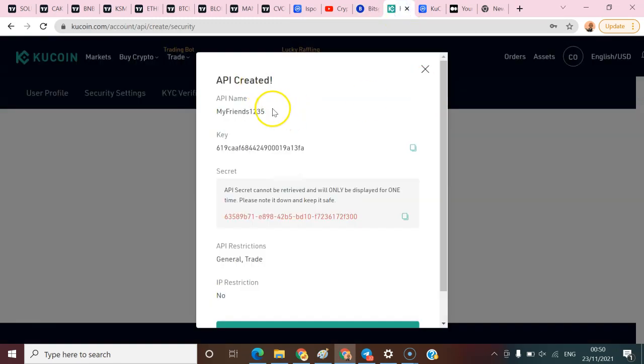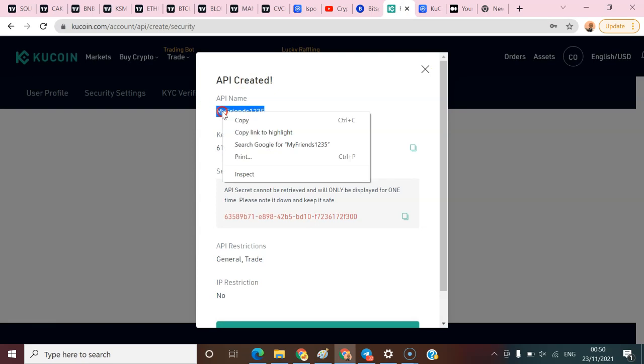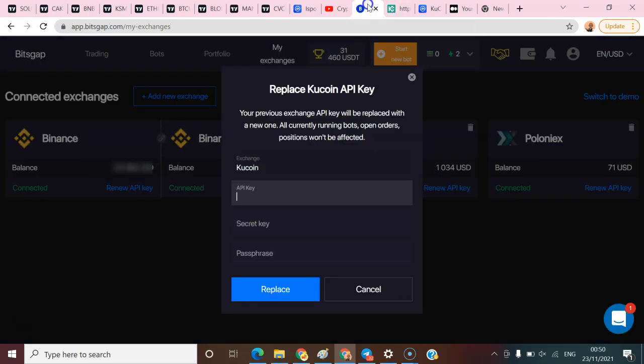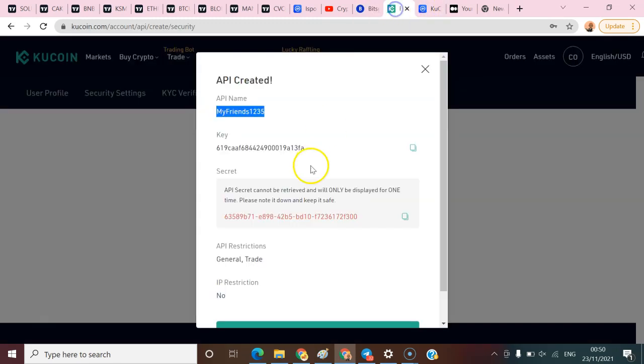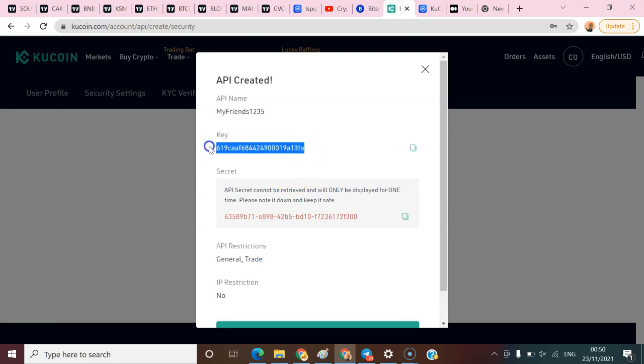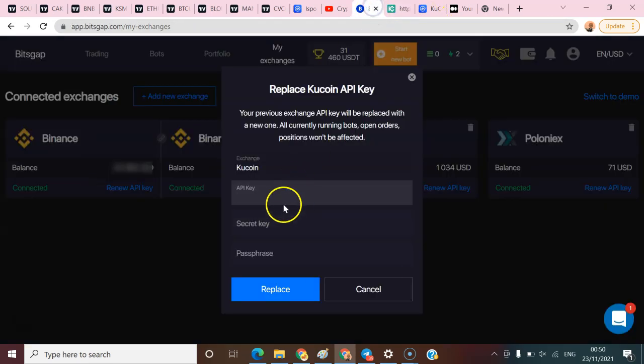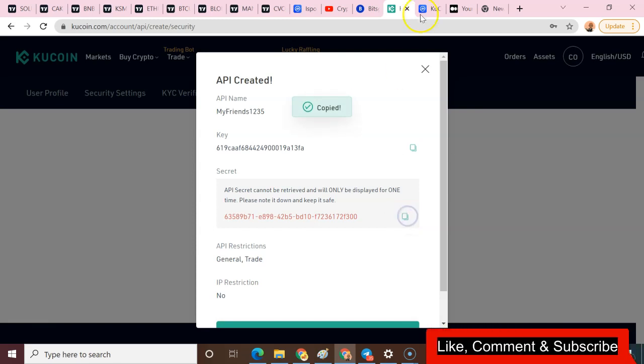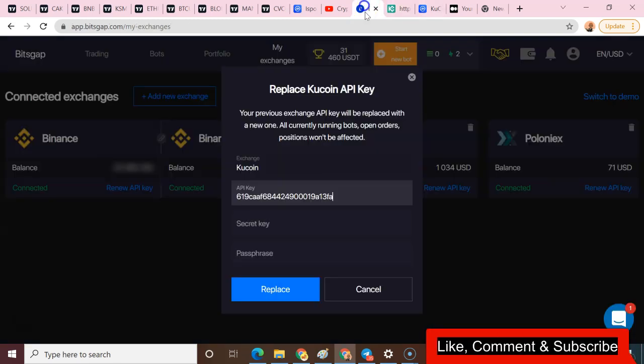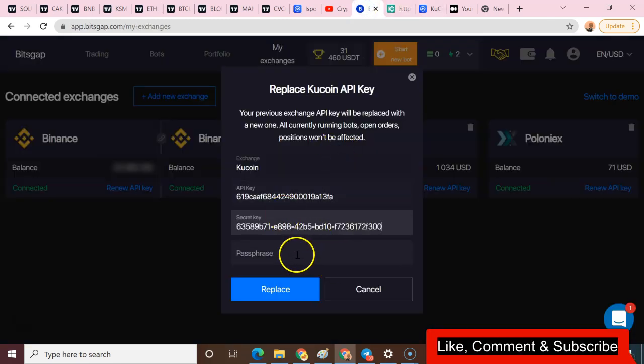I'm gonna come here and copy this, then paste it here. I'm gonna come here and copy my API key - I could just click on this and copy it. I'll come to Base Gap, paste the API key here, then come back for my secret key, copy the secret key also, and paste it here.